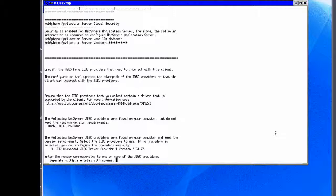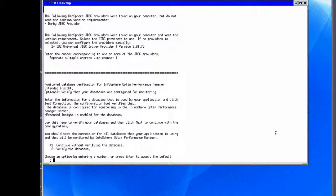Next, to collect Extended Insight data for JDBC applications, we need to specify the JDBC providers that correspond to the database. The class path for the JDBC provider will be updated so that Extended Insight can monitor the JDBC applications. In this example, we select the DB2 Universal JDBC Driver Provider. We could also specify the monitored database here and let the configuration tool verify proper configuration. However, since we did not yet set up any databases for monitoring after installation in part 1 of the demo, we will skip this validation.